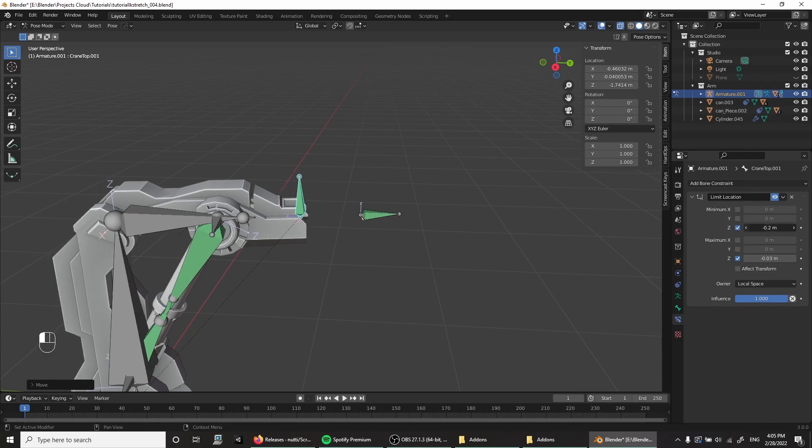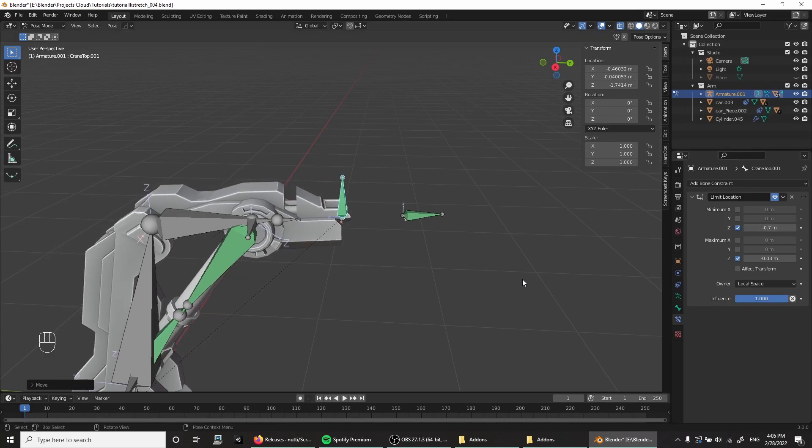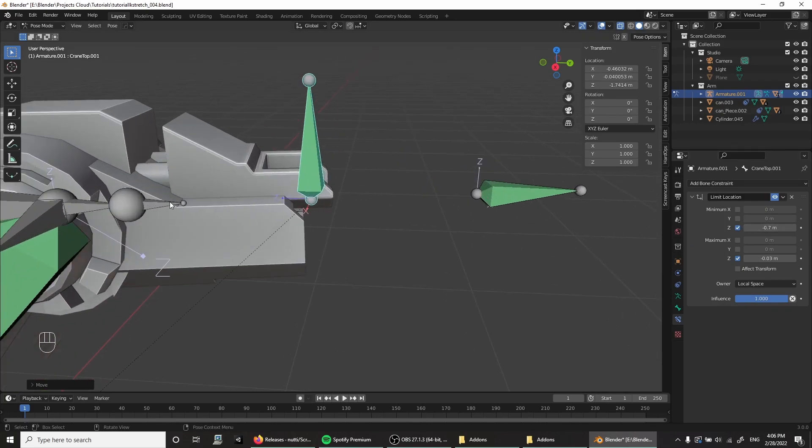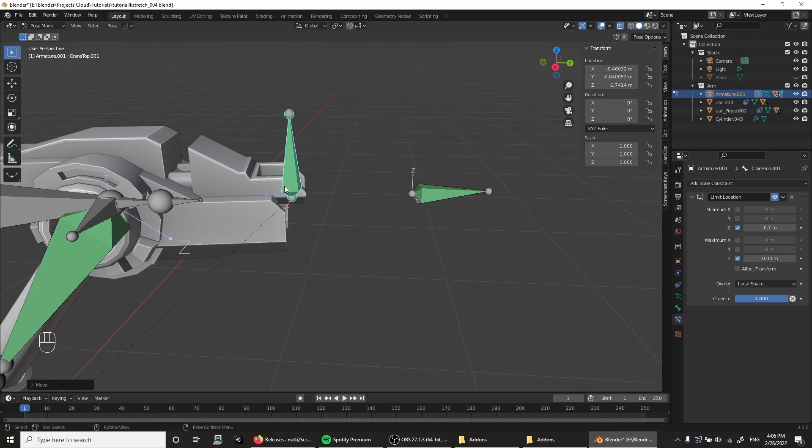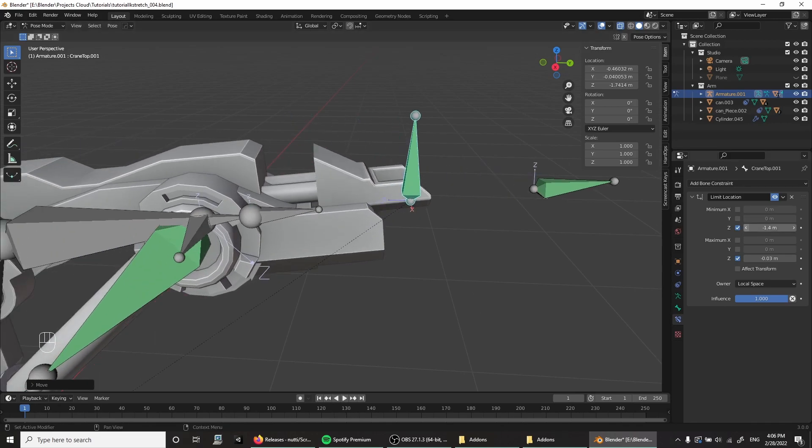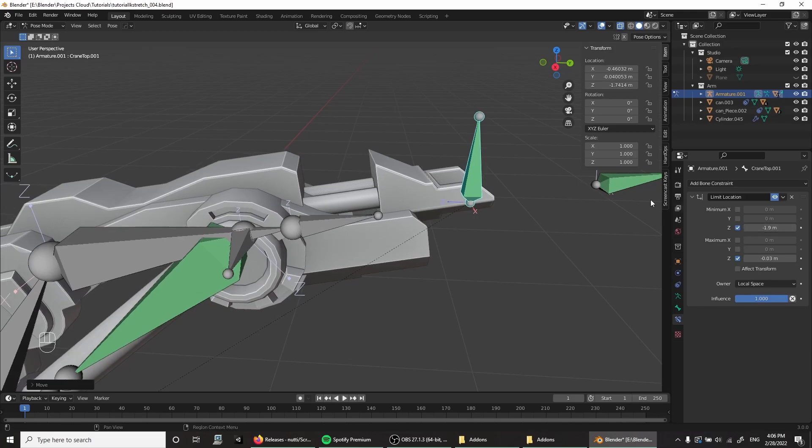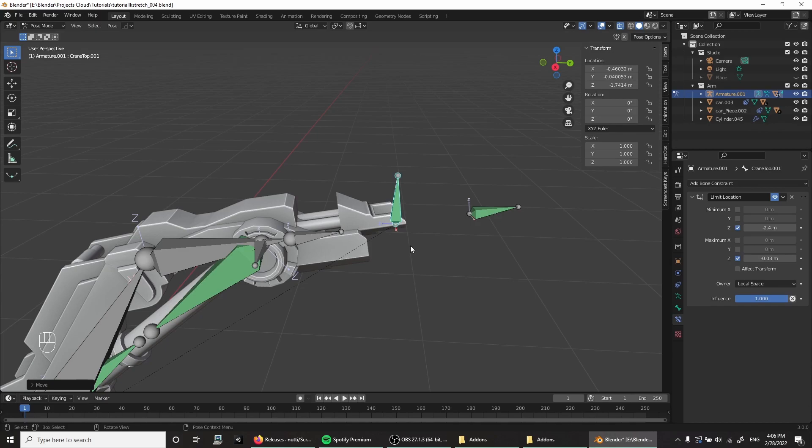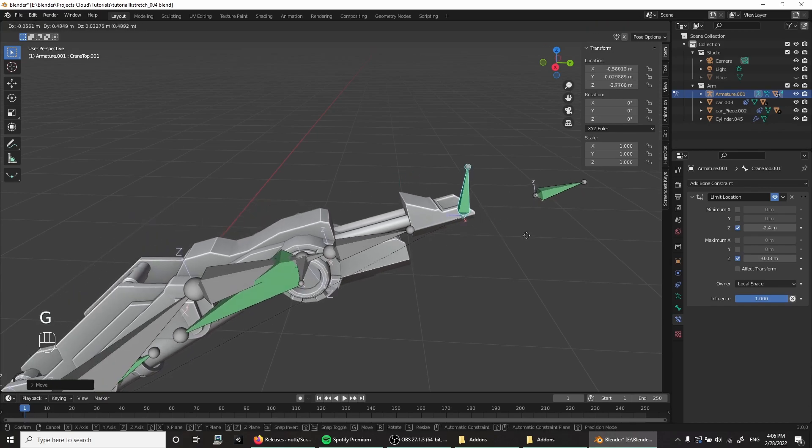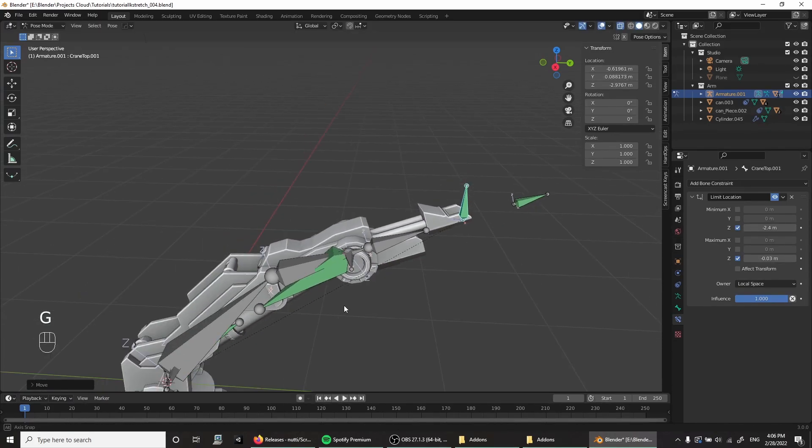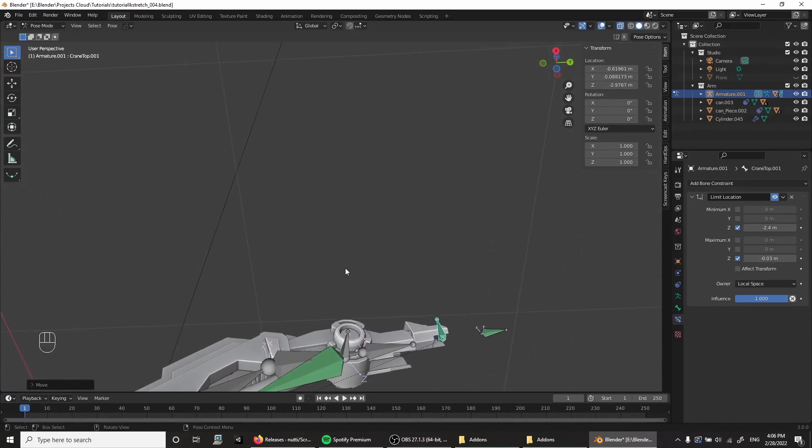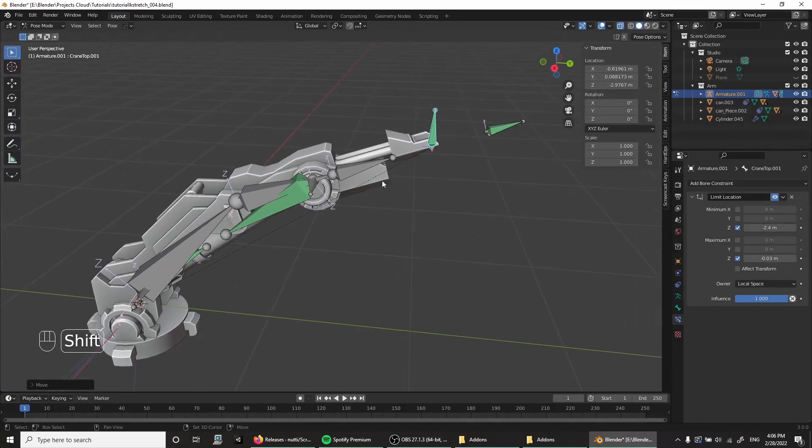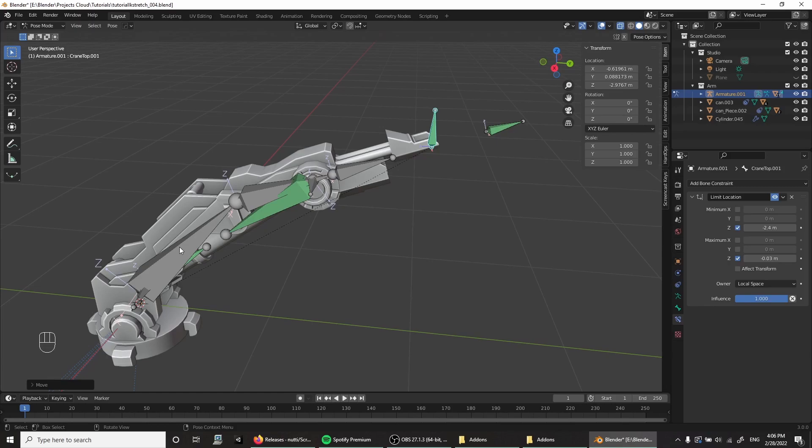So as you can see, this Z axis is pointing this way. So negative means that way. And now I can just say, uh-oh, maybe 1.9. Oh, I had moved it further out. I move it even more. Okay, now we're here. And now I can say, this is the maximum stretch that I want. And yeah.